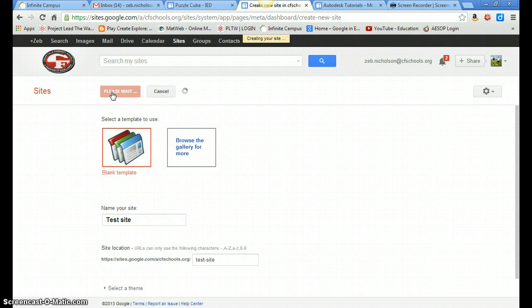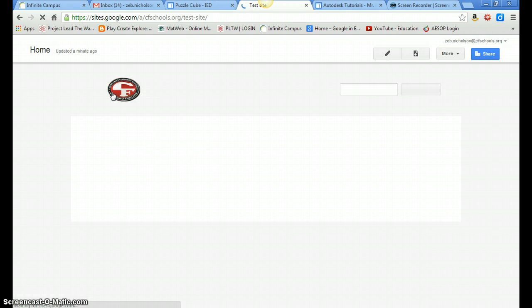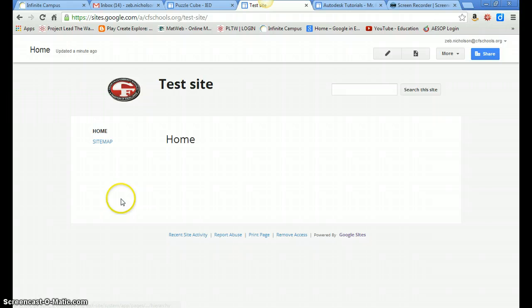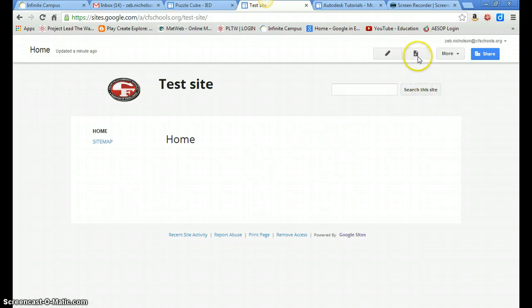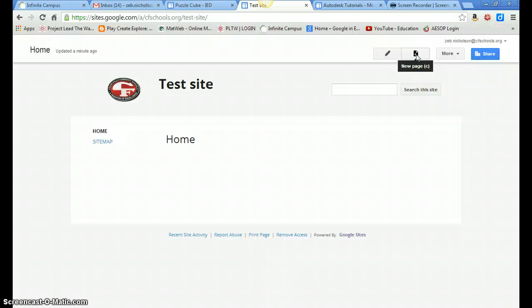Alright, so once this site becomes available, it's just going to be a blank template. And what you're going to want to do is, you're going to add a page called PuzzleCube. And then within PuzzleCube, you'll have subpages. One subpage for parts and drawings, and another subpage for your assembly and animation.